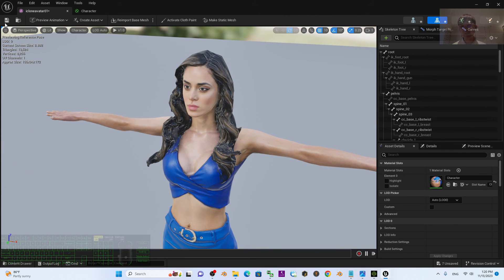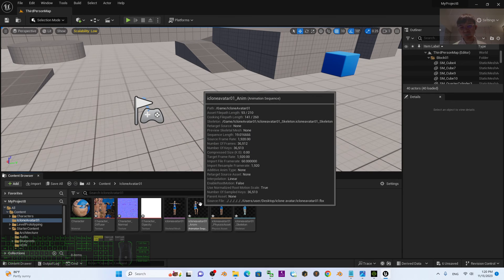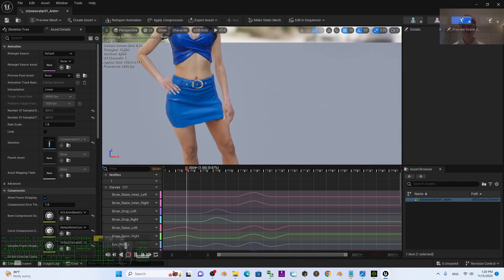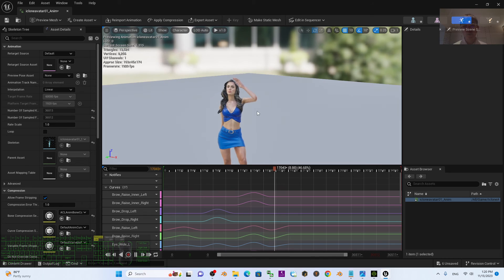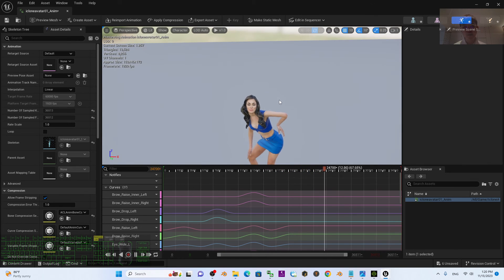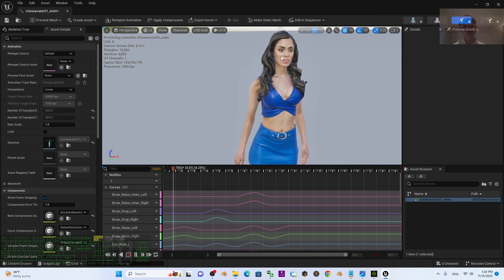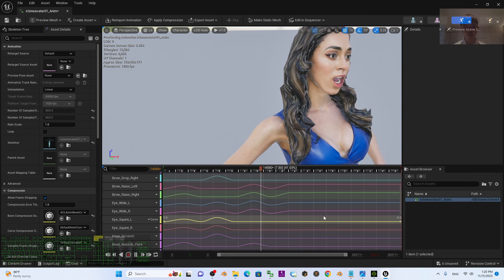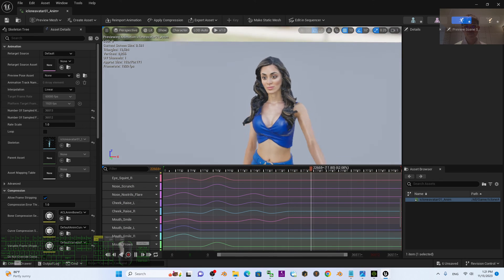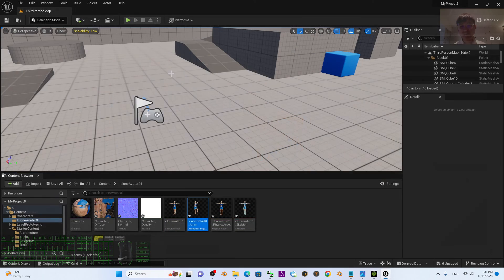Now I can just click Save and close this. Next, we are going to check the animation sequence. You can see all of the facial expressions and body motion already imported into Unreal Engine 5, and you can use these as your game assets. It is really simple — just make sure to import the animation and the morph target. You can see all of the graphs of the facial expressions as well. Everything has been imported successfully.